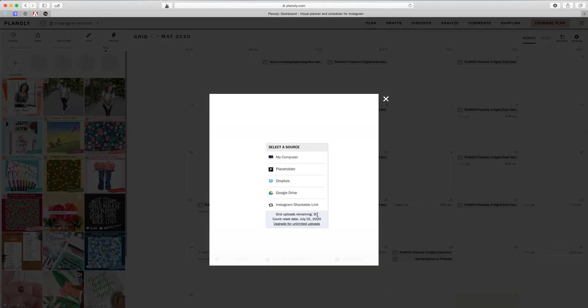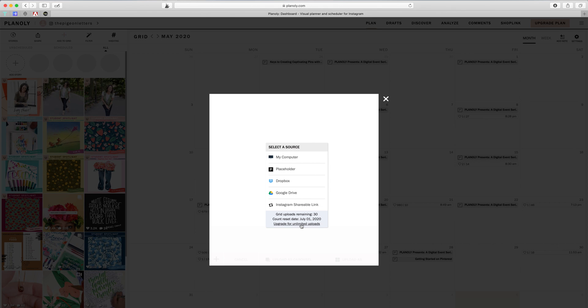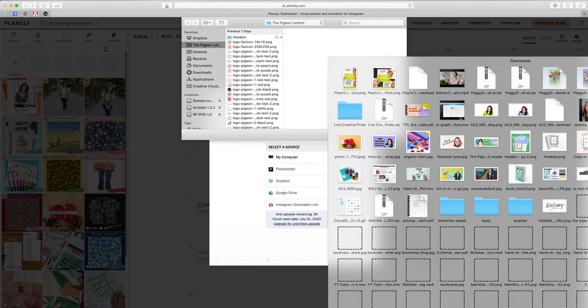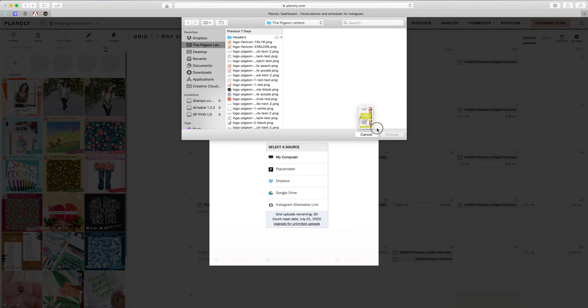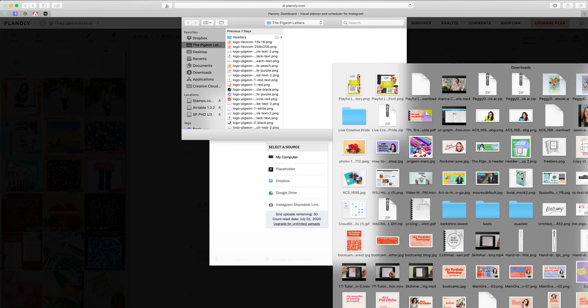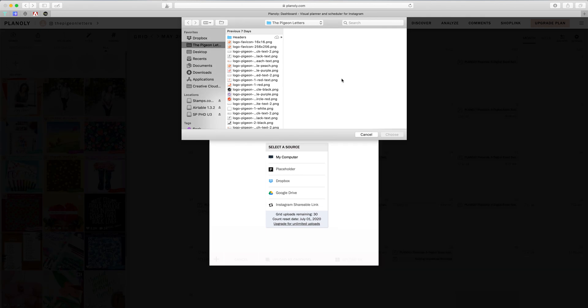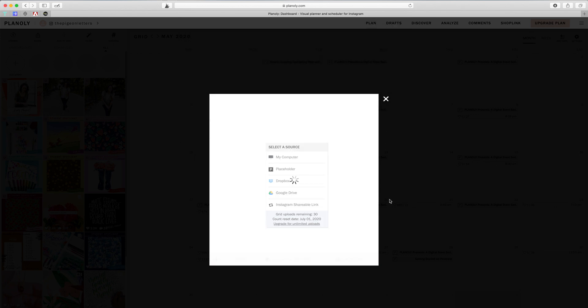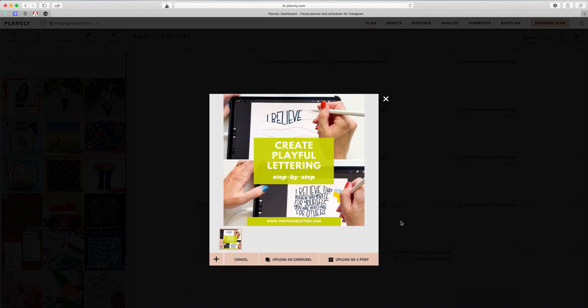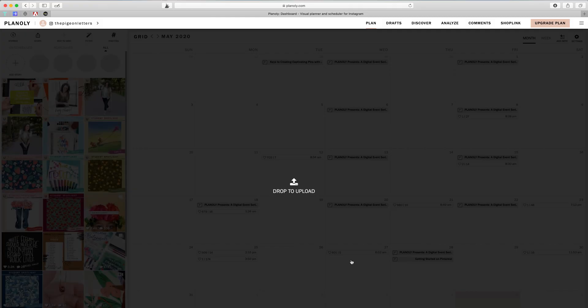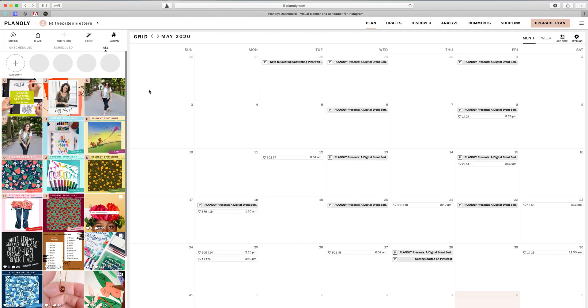So that's one of the reasons I don't post very much. So you see grid uploads remaining 30. I haven't used any this month. Count reset date July 1st, upgrade for unlimited. So you can do that. So I'm just going to go to my computer and I'm going to drag over what it is that I want to put into my grid. Say choose, it's going to upload that. And then once it uploads, you can see you can upload as a carousel or as one post. So I am going to do this as one post. And then you will see it right here. It says unscheduled.